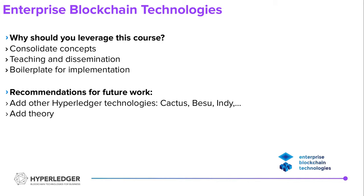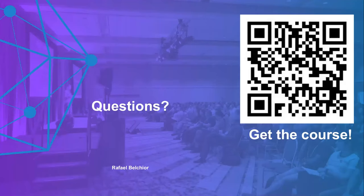For future work, as this course is very modular, we can introduce other Hyperledger technology courses or even non-Hyperledger technology courses, modules. So for Hyperledger Cactus, which is the most recent Hyperledger project dedicated to interoperability, BES, Indy, Aries, lots of technology that we could use here and add some theory. There are other ways to contribute and other work categories for the course, but those are the main ones. This is my presentation. Thank you everyone for your attention and I will be glad to answer questions.